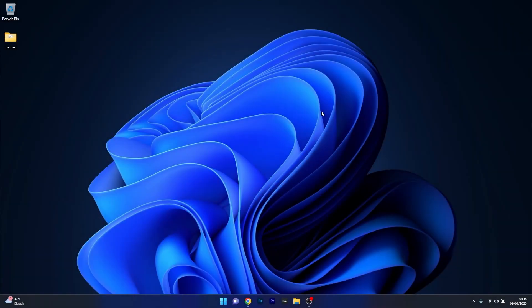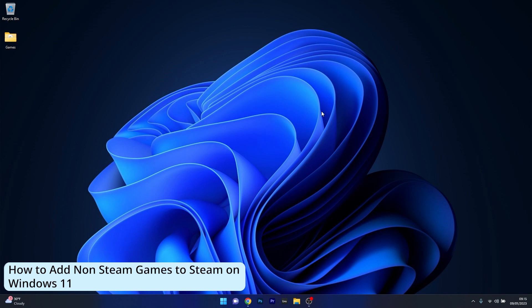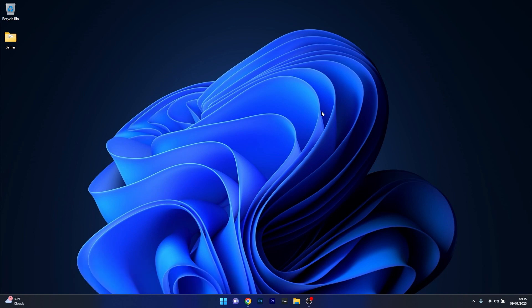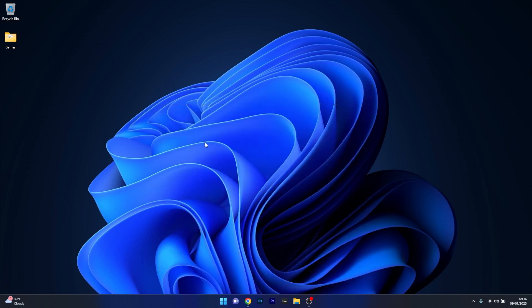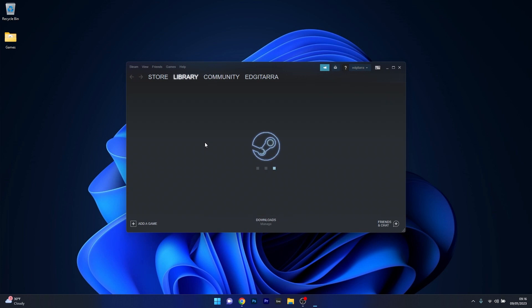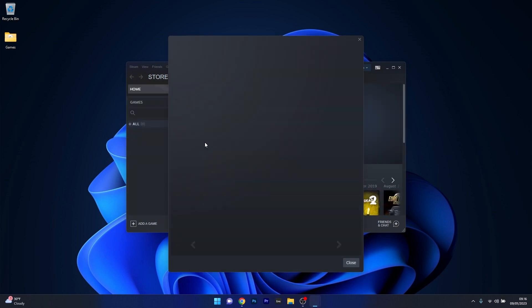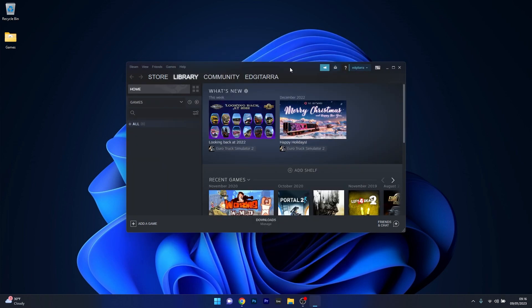Hello everyone, Edward here at Windows Report. In this video I will show you the easiest way to add a non-Steam game to Steam on Windows 11 in no time. First of all, you have to have Steam installed on your PC, so let's access it. Press the Windows button, then type in Steam and select it from the search results. Now just wait for a bit until Steam initializes — from here on the procedure is super simple.